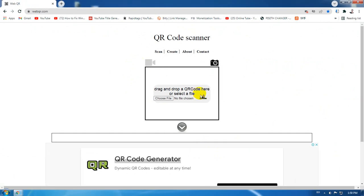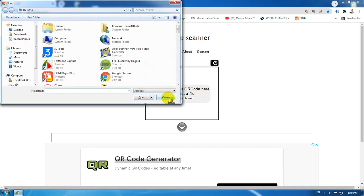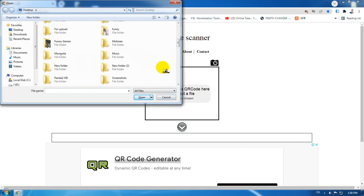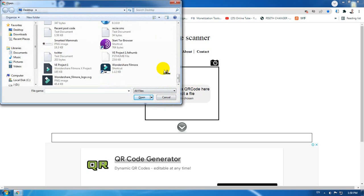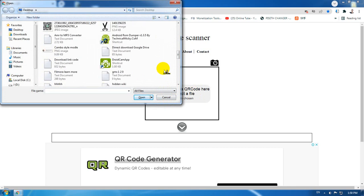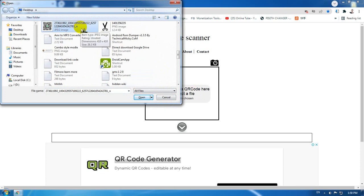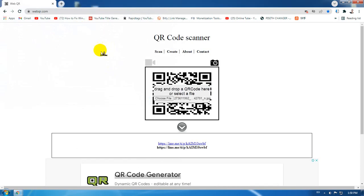First, we're going to click on the box here and you will see they say choose the file. Go ahead and browse to the picture of the QR code like this. This is my QR code, the LINE QR code. If you want to add me as a friend on LINE, you can add me directly from scanning.